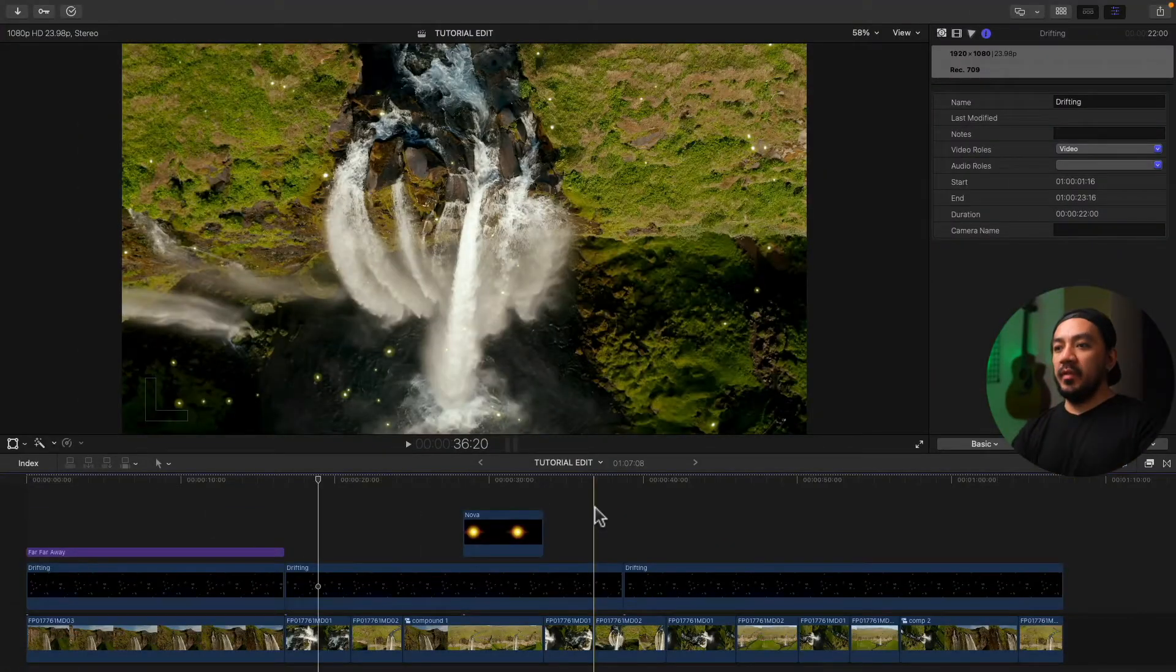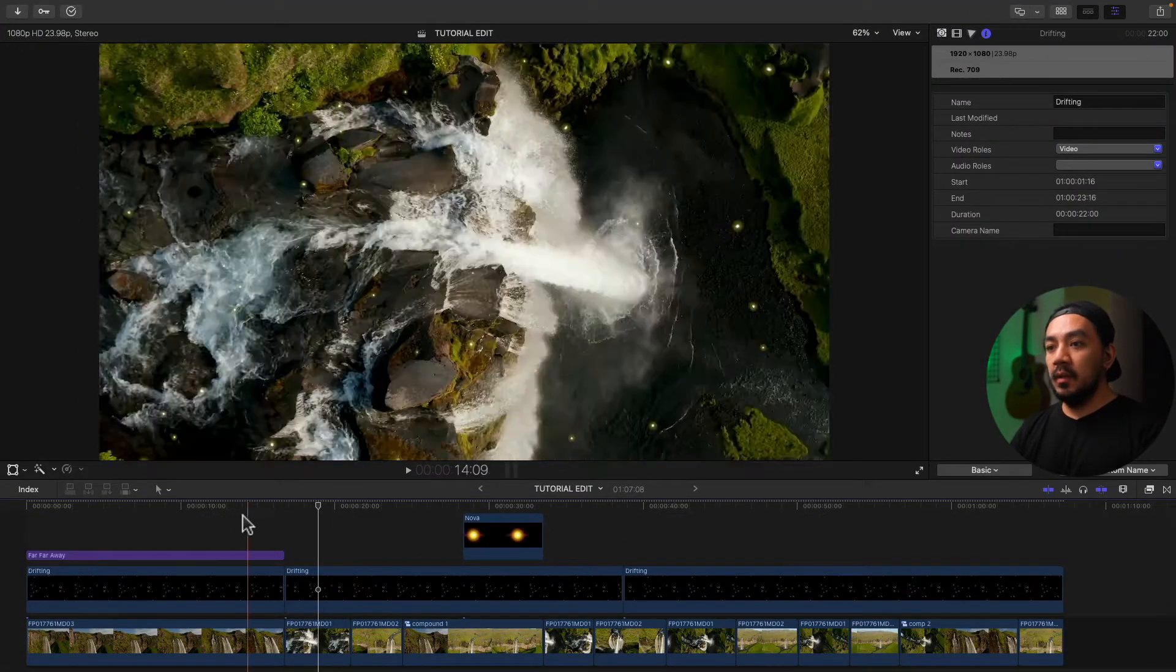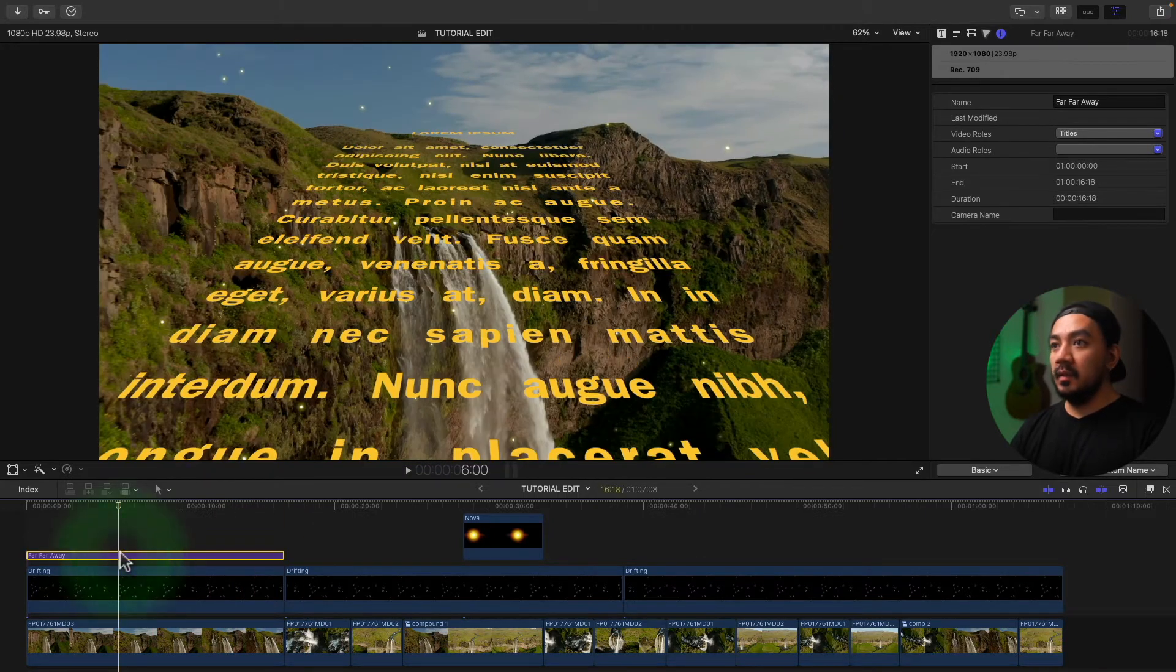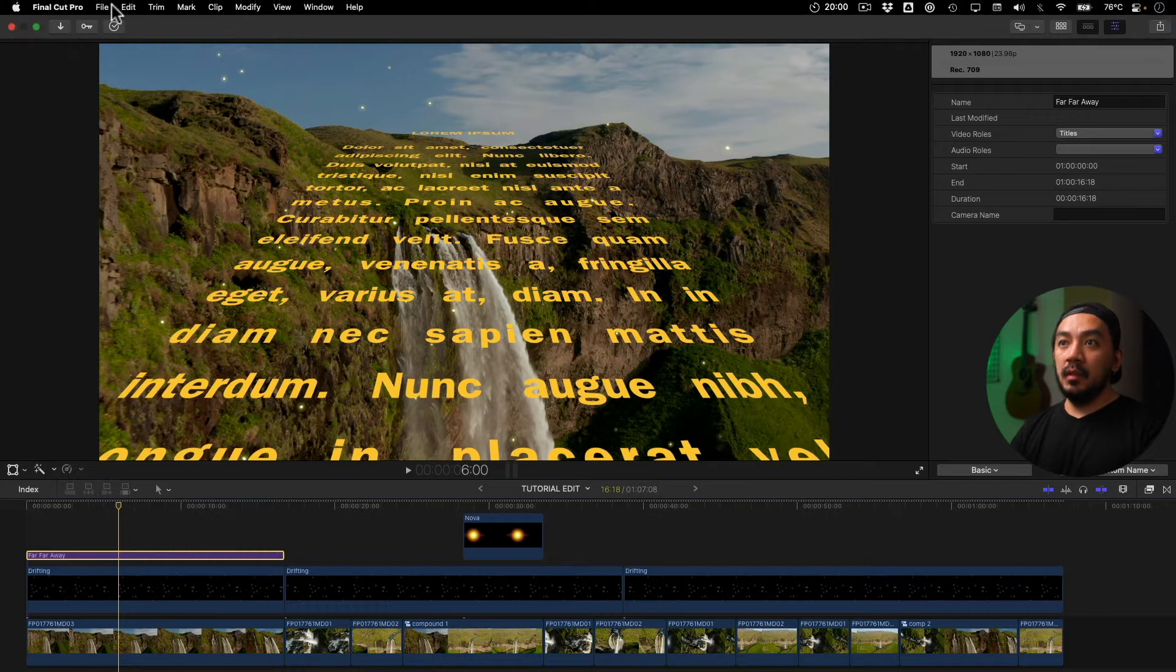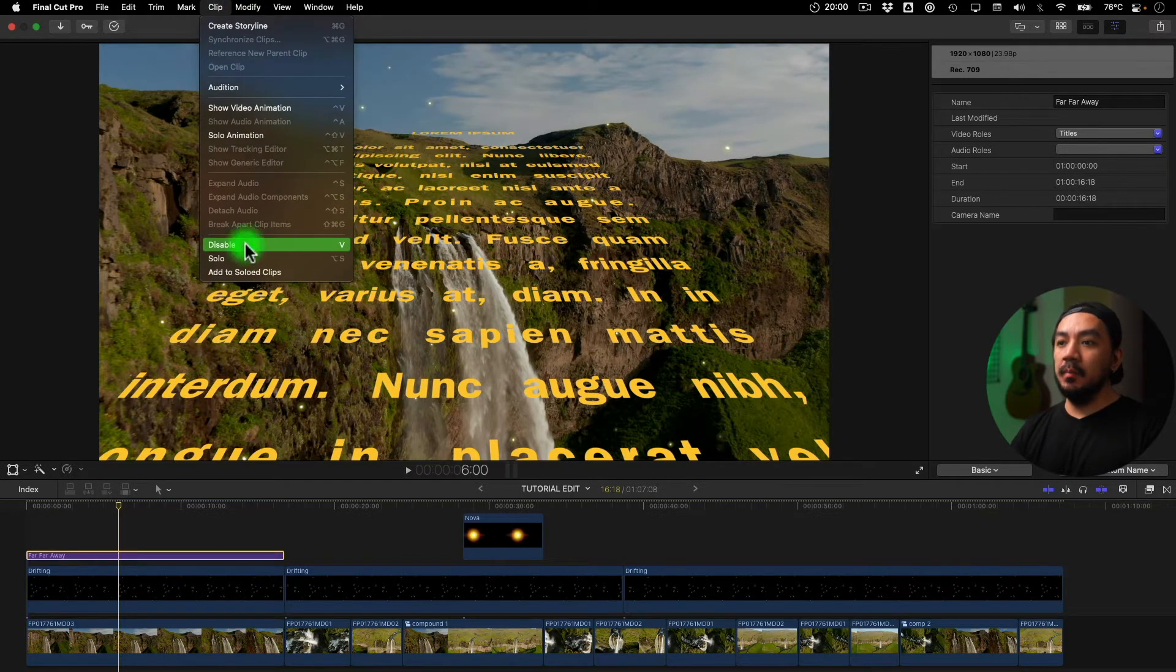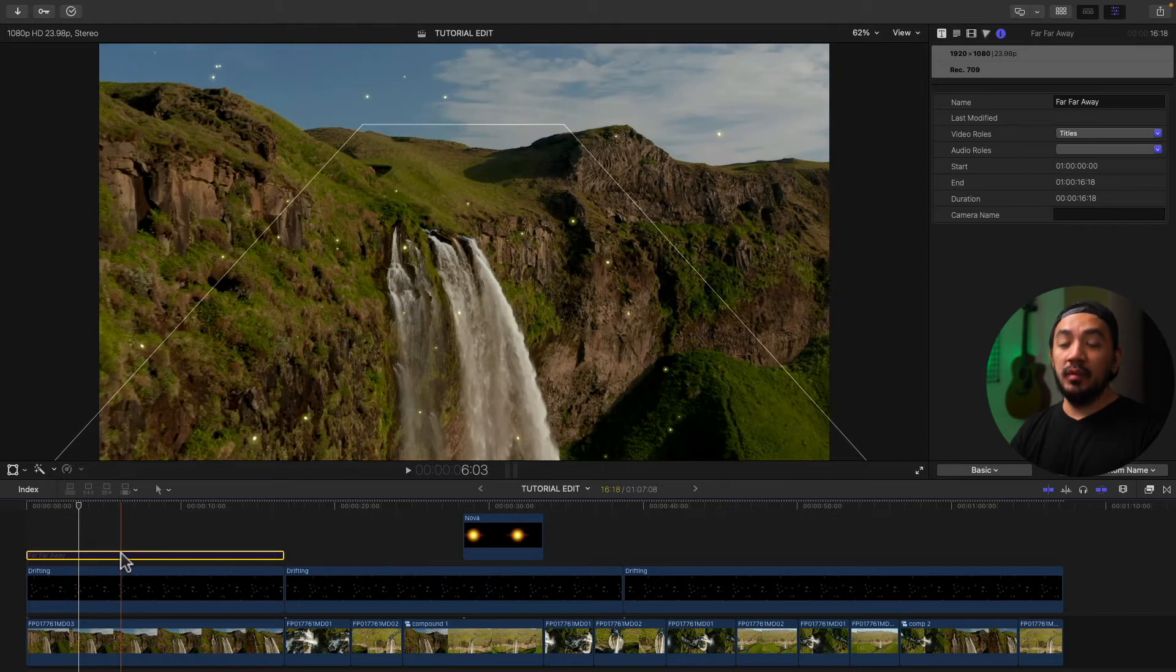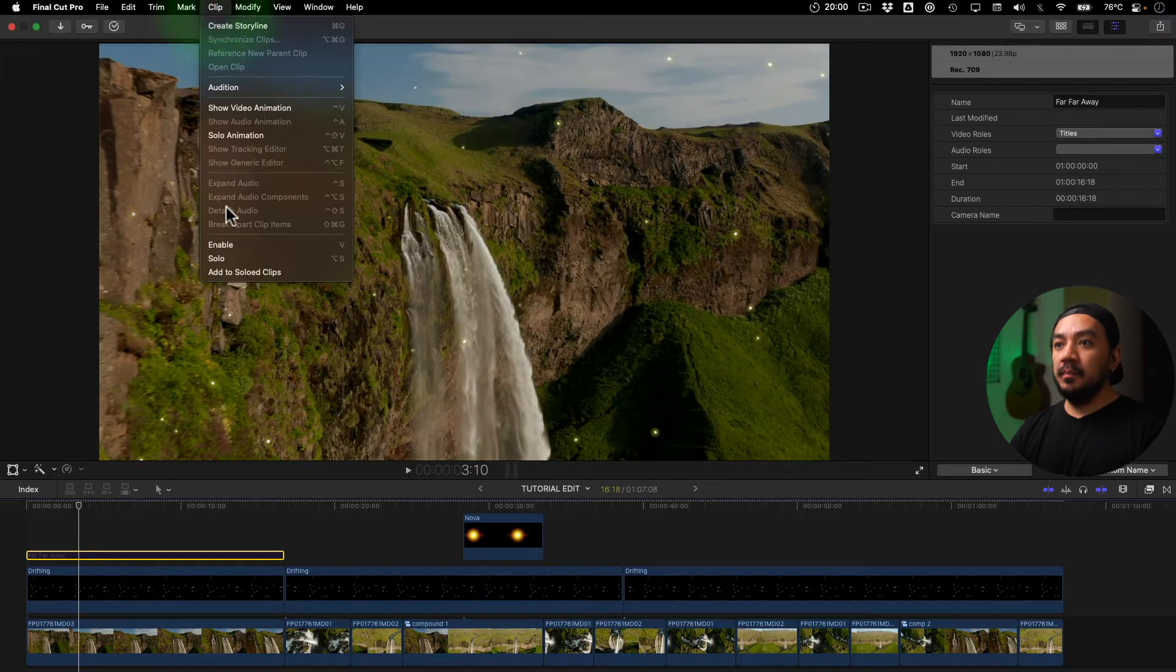Okay, let's start with the first method. Now let's go to our timeline. Select our clip. Let's select credits right here. And then go to menu and then go to clip and then disable. So once a clip is disabled, it will darken. Okay, clip enable.